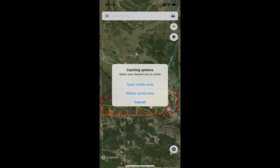Most of the time, Save Visible Area is going to work just fine. That will save the current area you see on your screen for offline use. The Refine Saved Area option should be used if you're going to a very large area — 20,000 acres or more — and it will allow you to draw a polygon to focus the saved area on the map.